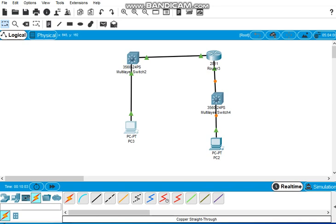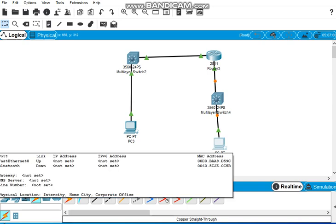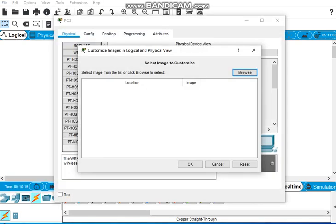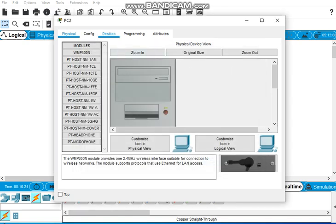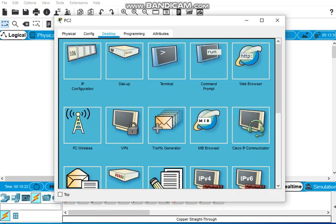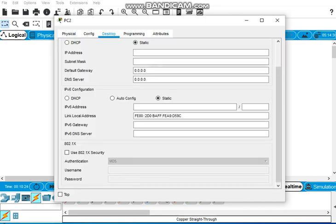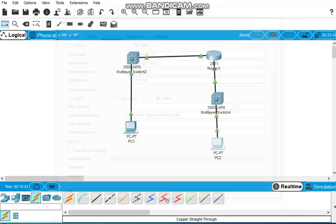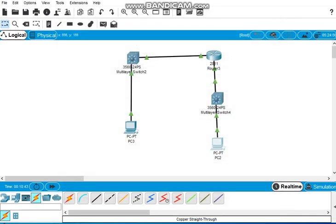The cables look green, so we have to set up the static IP for this PC2 and configure the network default gateway. Click here, open, go to desktop. The IP is 192.168.2.120, subnet mask is class C, default gateway 192.168.2.1, and save this configuration.